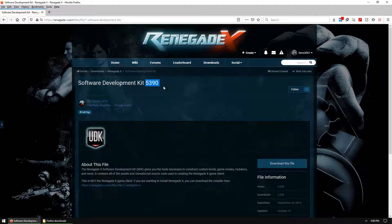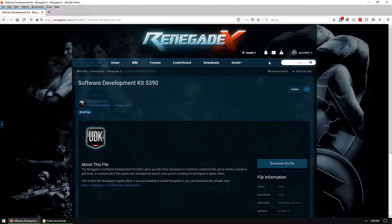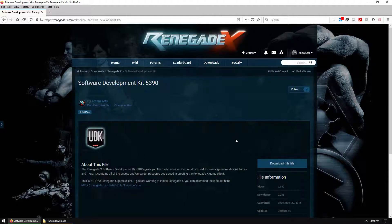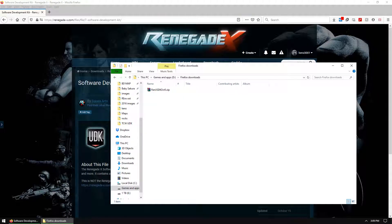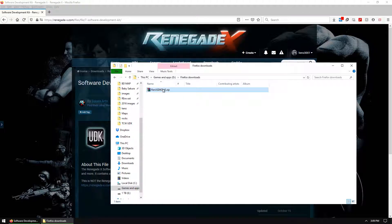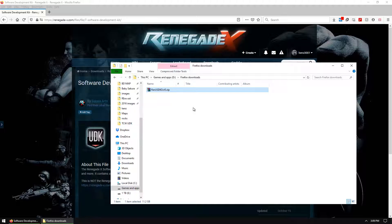So I hit the download this file button and we download it. I've already downloaded it. Here it is: Renegade SDK October 5th .zip.